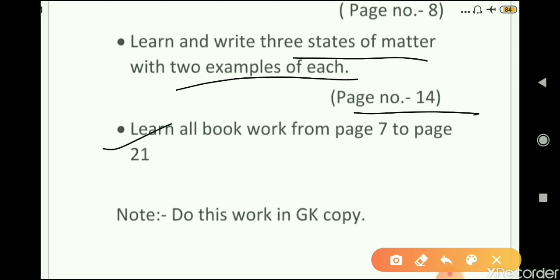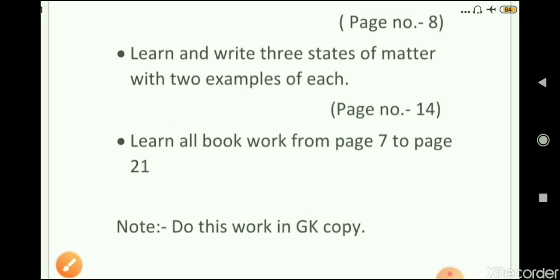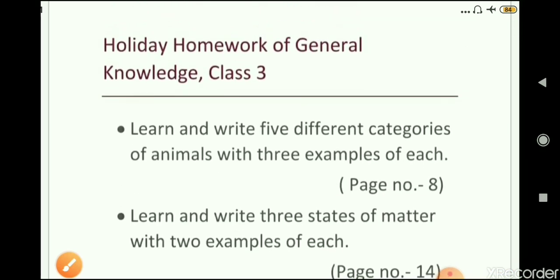The last task is to learn all book work from page number 7 to 21 that we have discussed in our online classes. You have to do this work in your GK copy — no need to make a separate notebook for the holiday homework. Write everything in neat and clean handwriting.